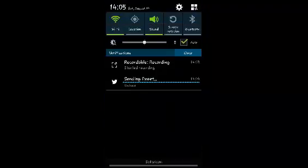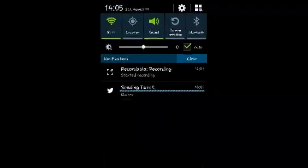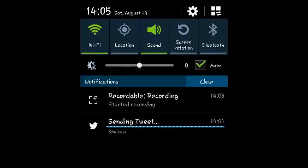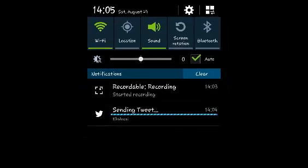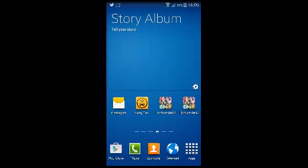You'll see the notification in the progress bar and you can see the tweet is being sent with that video. It might take a bit of time depending on the size of the video. So that's how you can tweet or post a video on Twitter using your Android device.